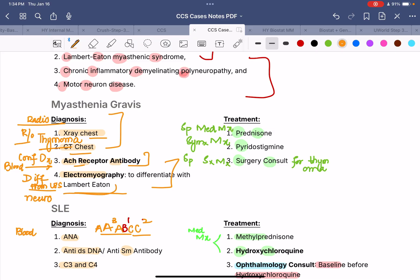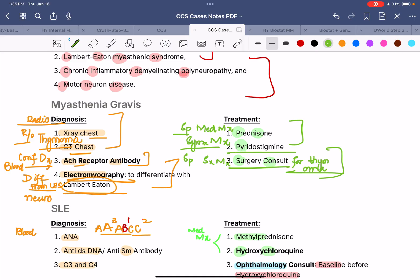To differentiate myasthenia gravis from Lambert-Eaton, we do electromyography — those are the three main diagnostic goals. For treatment, divide into medical and surgical. For surgical: surgery consult for thymoma after finding it on chest x-ray or CT. For medical management, two goals: symptomatic management with pyridostigmine to improve weakness, and specific management to control the antibodies causing the problem by giving prednisone.